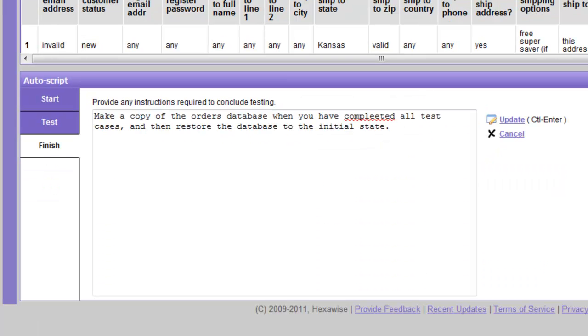The final section of Autoscript is called Finish. And these are the instructions we would provide relating to the conclusion of the test. So for example, in this instance, make a copy of the orders database when you have completed all test cases and then restore the database to the initial state.